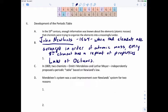In 1869, two chemists working independently of each other — Dmitry Mendeleev in Russia and Lothar Meyer in what would be known as Germany — both independently proposed a periodic table based on Newlands' law. While both discovered it, we really credit Dmitry Mendeleev for his work, even though Meyer came up with the same idea at the same time.